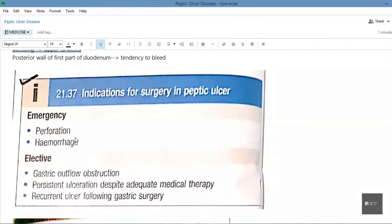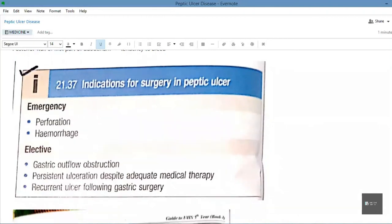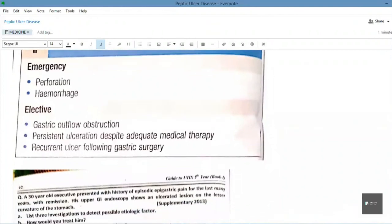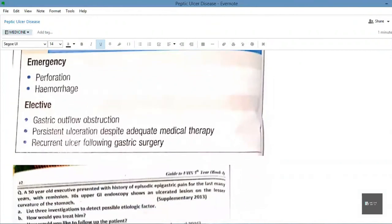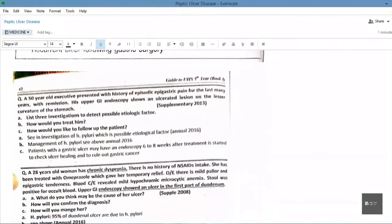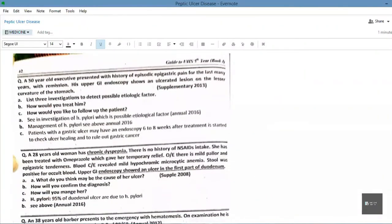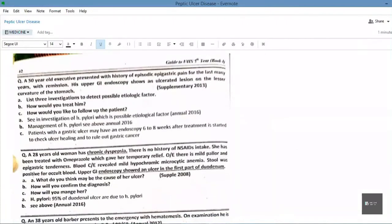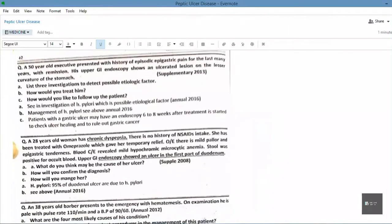The indications for surgery in peptic ulcer disease are: emergency indications — perforation and hemorrhage; and elective indications — gastric outflow obstruction, persistent ulceration despite adequate medical therapy, and recurrent ulcer following gastric surgery. Past paper questions for peptic ulcer disease have been included at the end — pause and check them out.